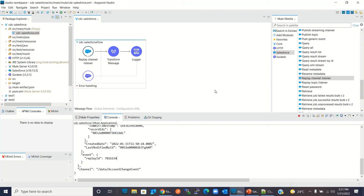So this is how you can subscribe to CDC change event notifications from Salesforce — you can either use Subscribe Channel Listener or Replay Channel Listener. You can process the event and send the data to a data lake or database. In our demo we logged the event to the console, but in a real scenario you would save it to a database or data lake in near real time. I hope you understood how to subscribe to CDC change event notifications and process Salesforce data in real time. If you like this video, click the Like button and subscribe to the channel. Thanks for watching!